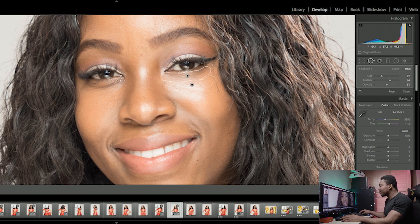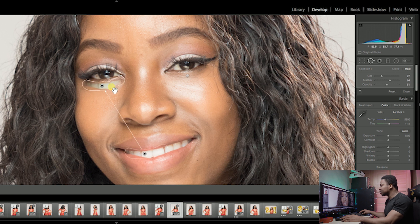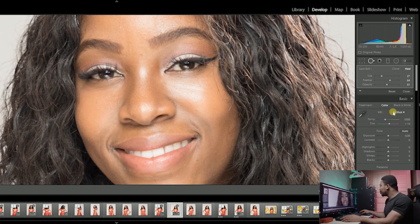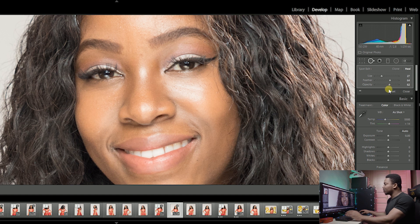Do the same on the other side. As I said before, try to avoid getting part of the eyelashes. Just somewhere there below, and you can adjust the opacity until you are comfortable with it.